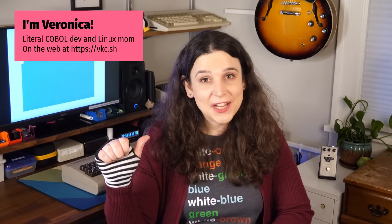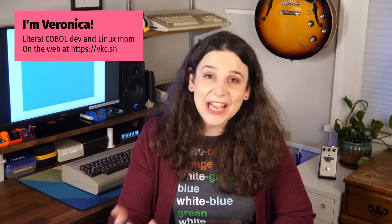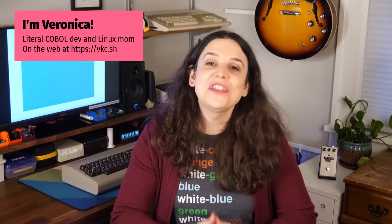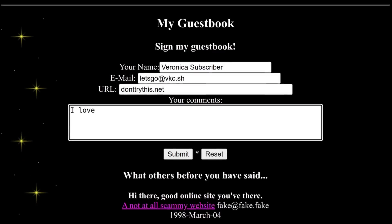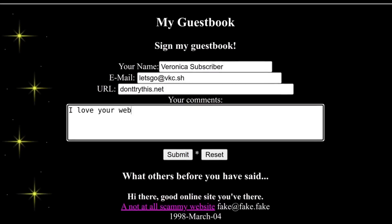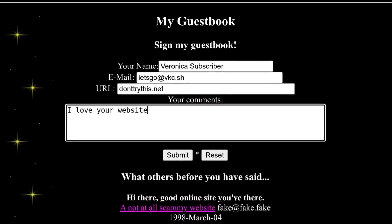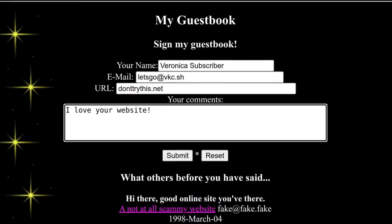Greetings, and welcome to another thrilling episode of Veronica Explains. I'm Veronica, and today I'd like to talk about guest books, one of the earliest examples of interactive media on the World Wide Web.